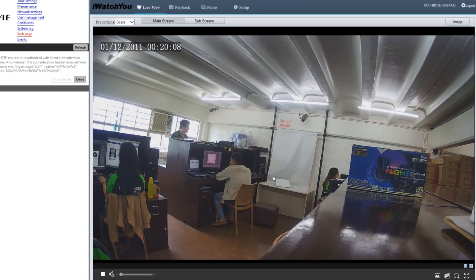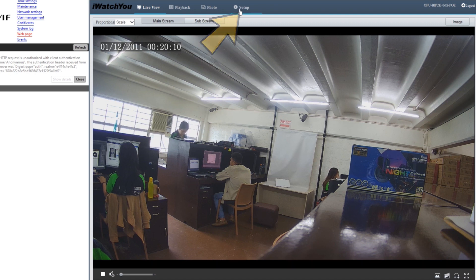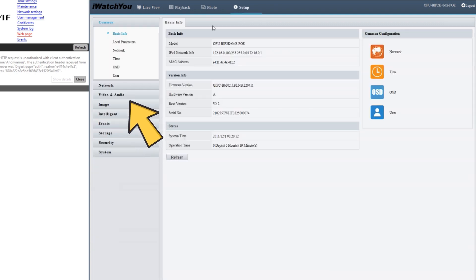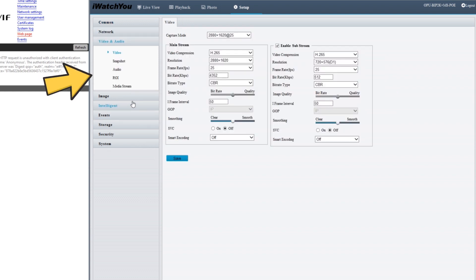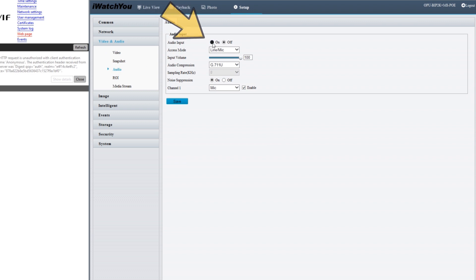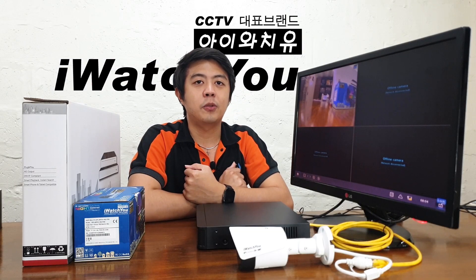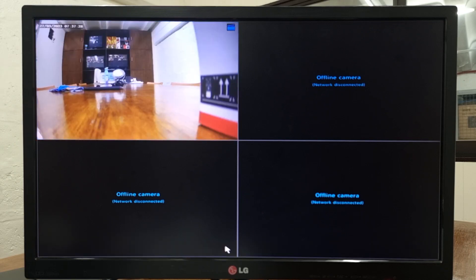Now you will see the live preview of the IP camera. Then click Setup, click Video and Audio, and you will find Audio Settings — just click it. Switch the audio input to On and click Save. Now connect your IP camera to your NVR, and you will hear the audio from the live preview since we turned it on both on the NVR and the camera.